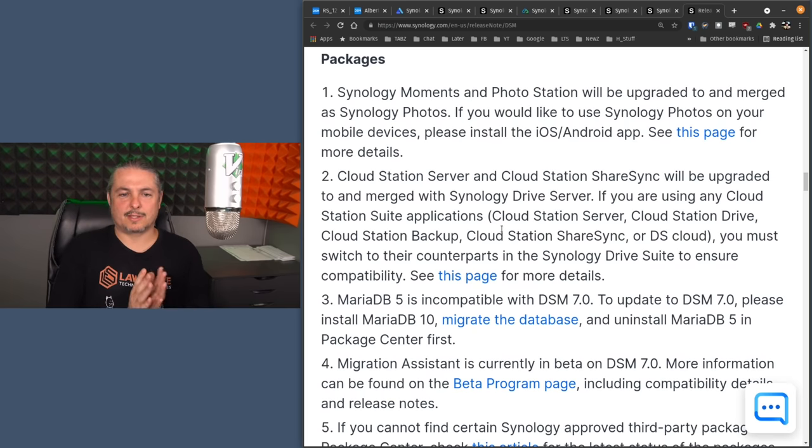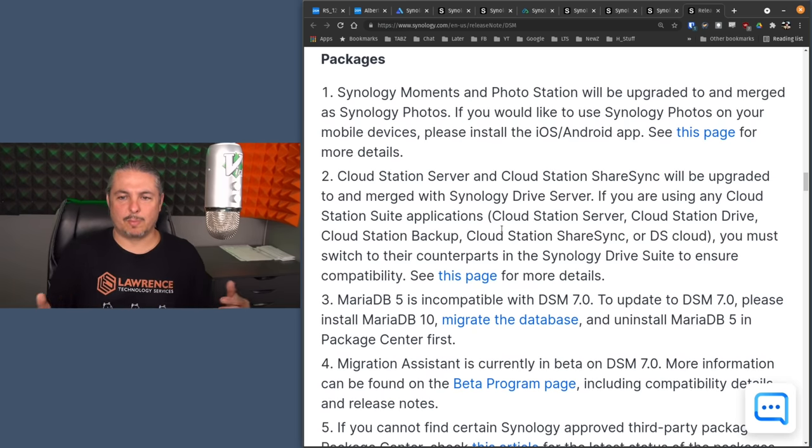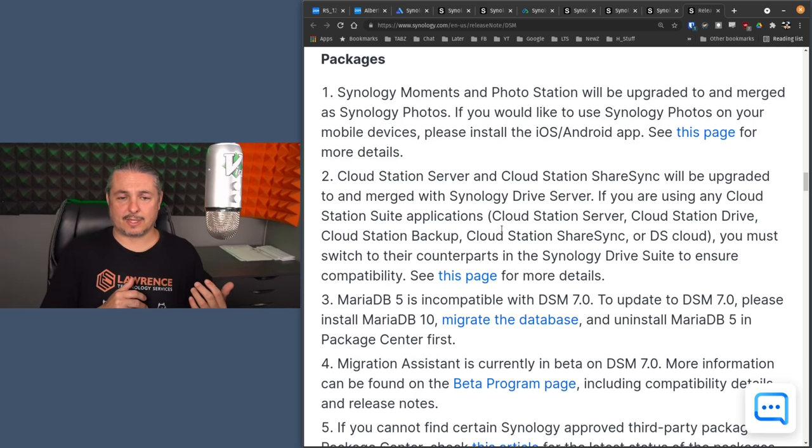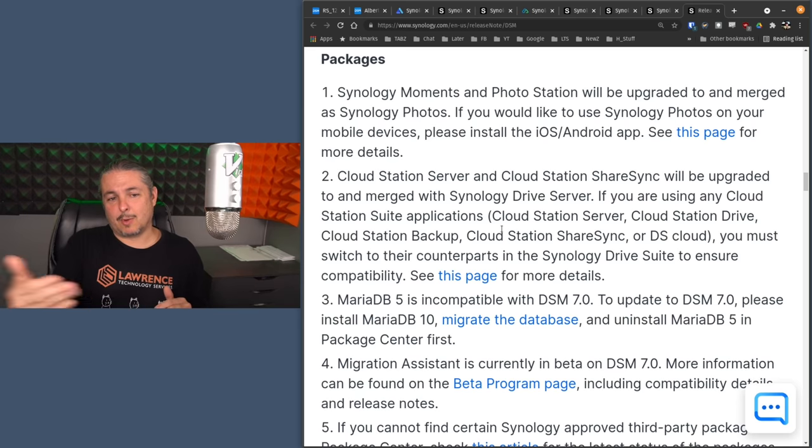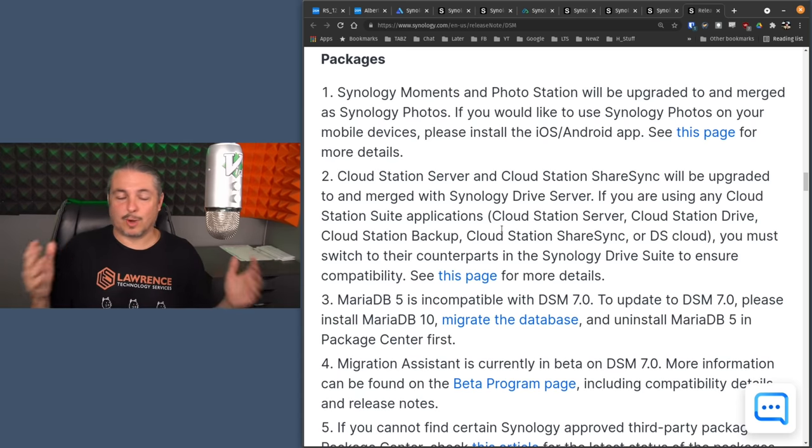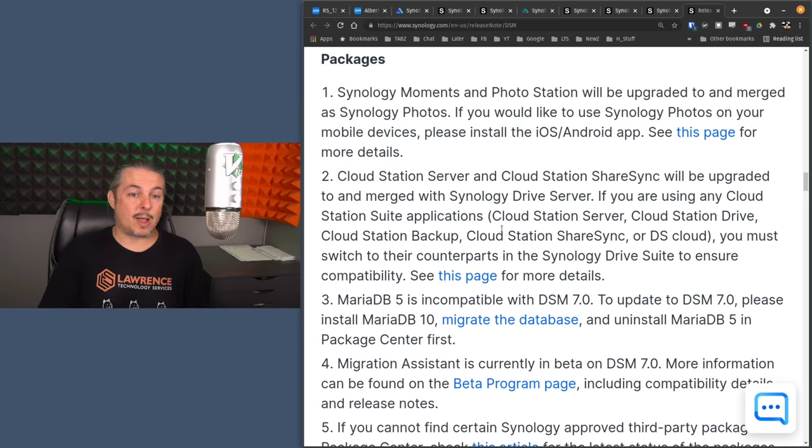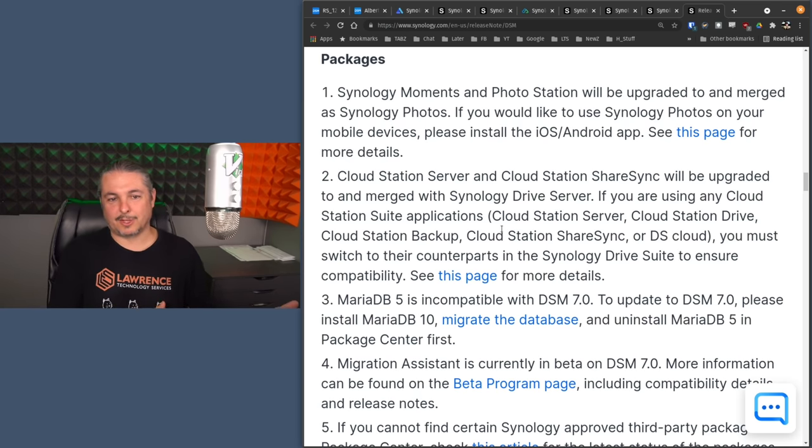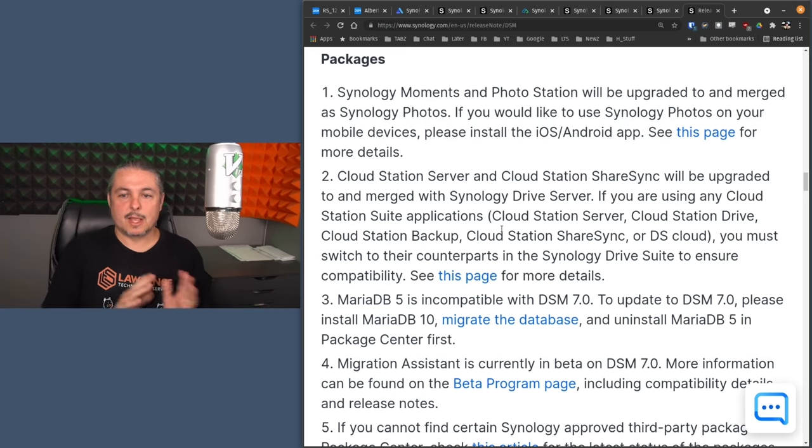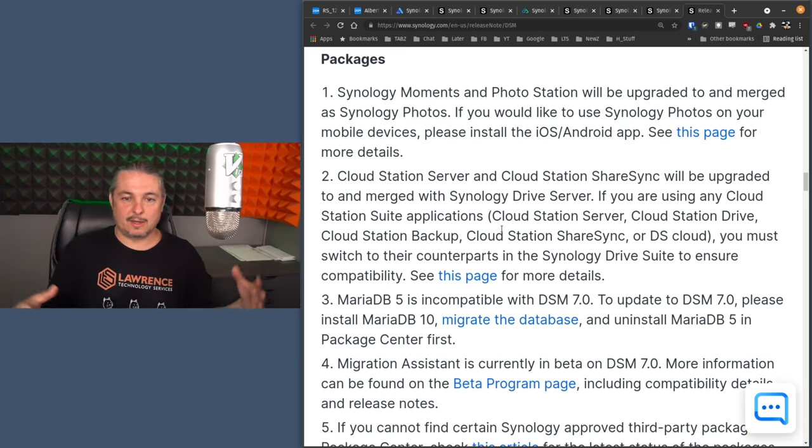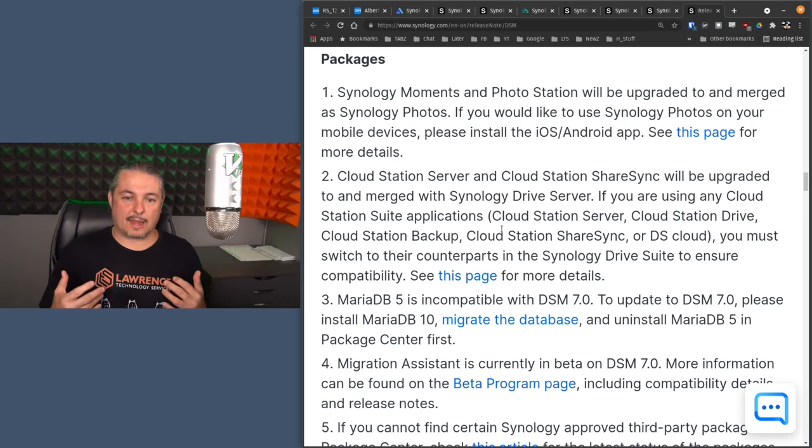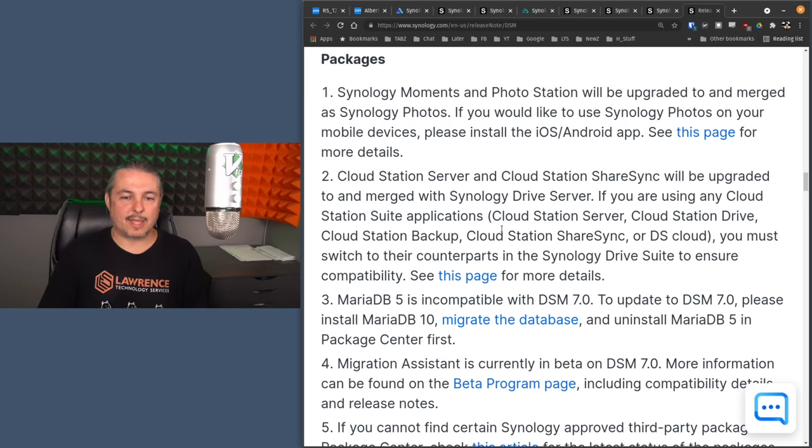Now packages, this is where there's obviously a lot. Synology Moments and Photo Station will be upgraded and merged as Synology Photos. Now I'd previously done a video on Synology Moments and I did that because I know a lot of people are probably going to stay in 6.2 for a little while, but yes, I will be doing a new video on Synology Photos and that's what I started using. So I started with Moments and dumped a lot of data in there, then I let it merge and migrate over to Photos. So the Photos app is the new unified app as opposed to the way they had it set up before with the two apps. And I think this is better for them.